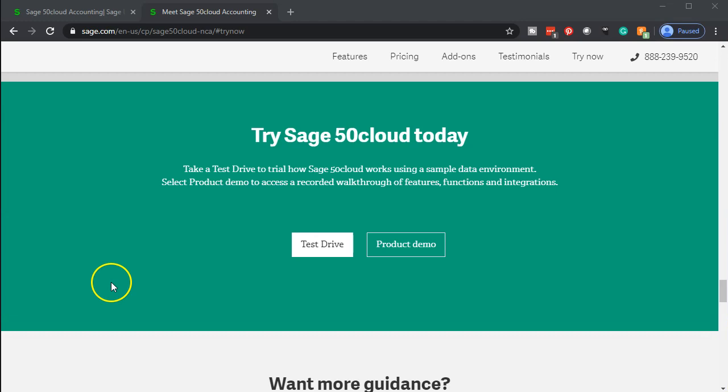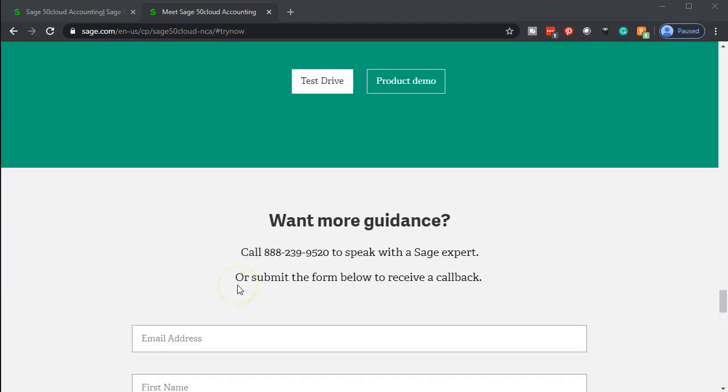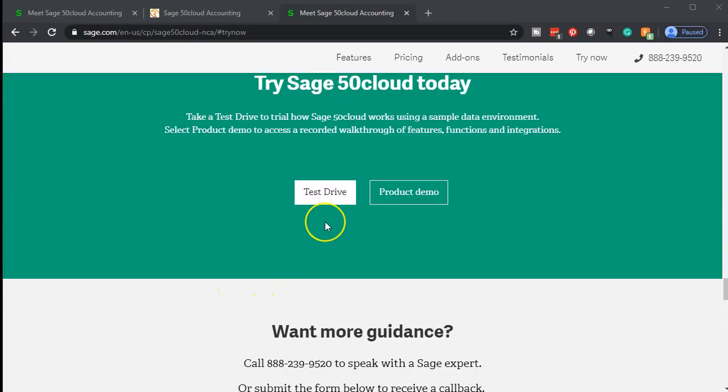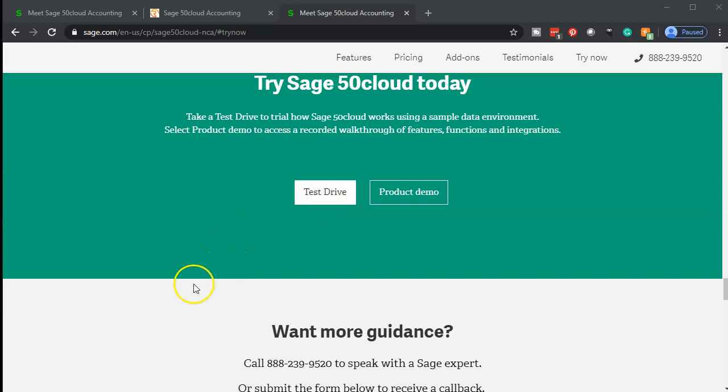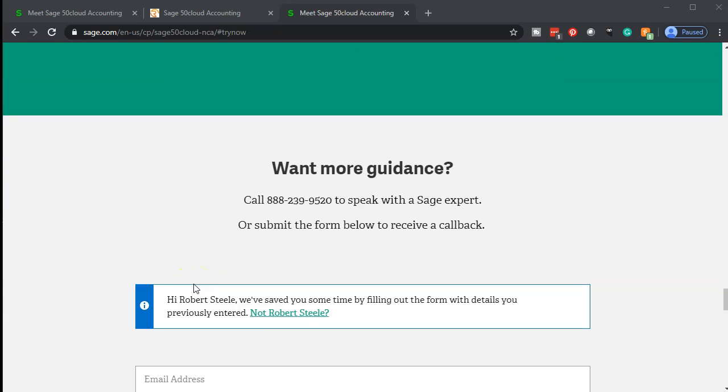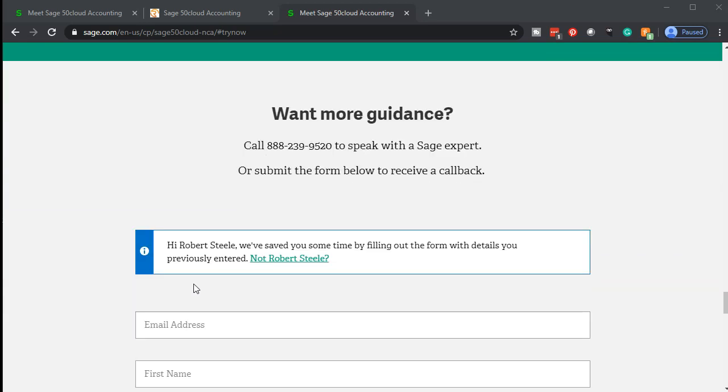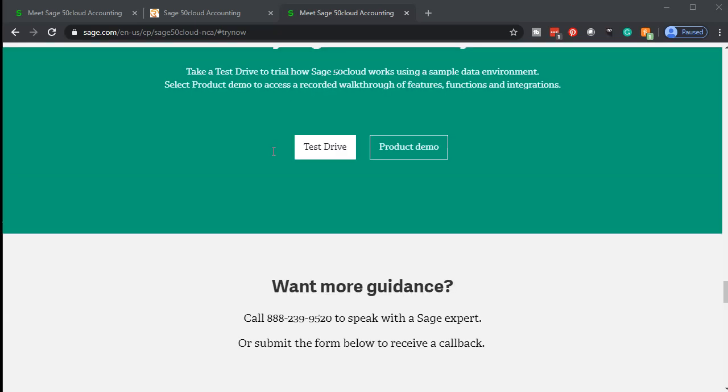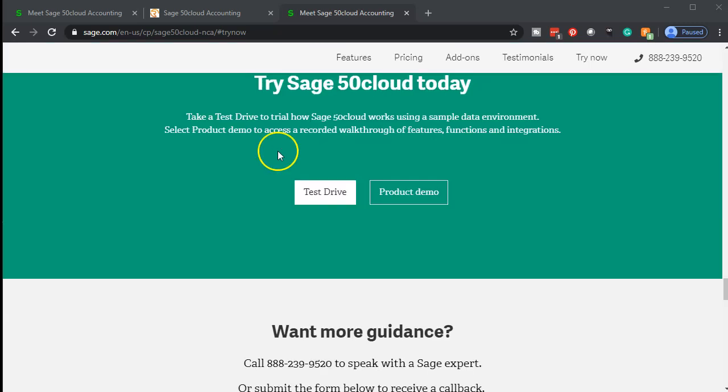We're going to enter our information. What you want to do at this point is go to the test drive button right here and continue forward. What you don't want to do, which is what I did at first, is to go down below and fill out the information. This is if you want more guidance. If you want the test drive, then you continue on to this button right here. So you want to select the test drive button.